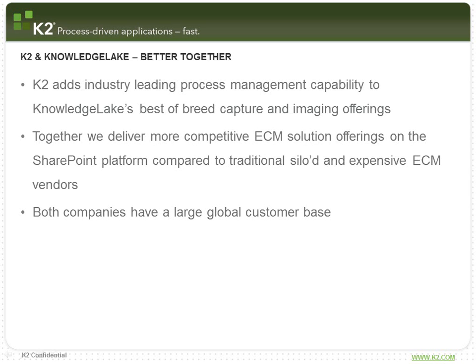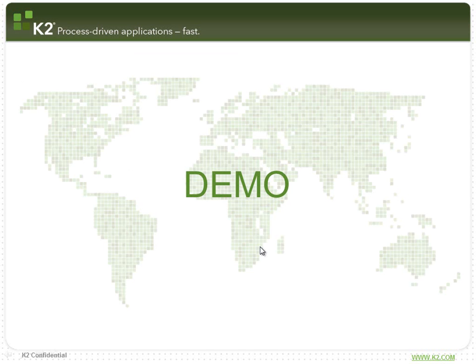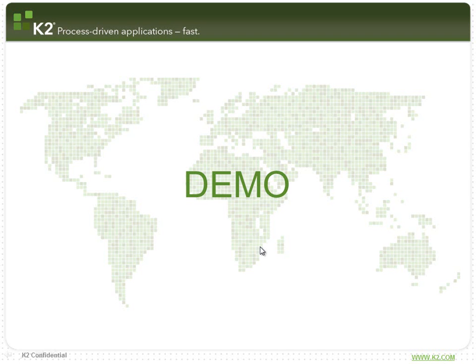And together, K2 and Knowledge Lake both have a significant customer base globally. Now let's have a look at an accounts payable solution built using K2, Knowledge Lake and SharePoint and how it addresses some of the challenges we saw earlier and how the solution set as a whole could be leveraged to deliver other process-driven content solutions on the SharePoint platform.